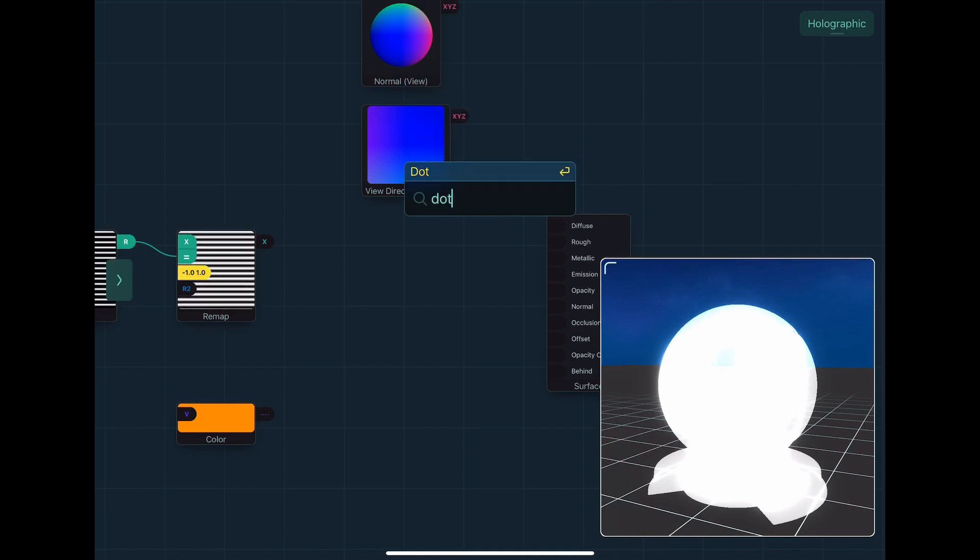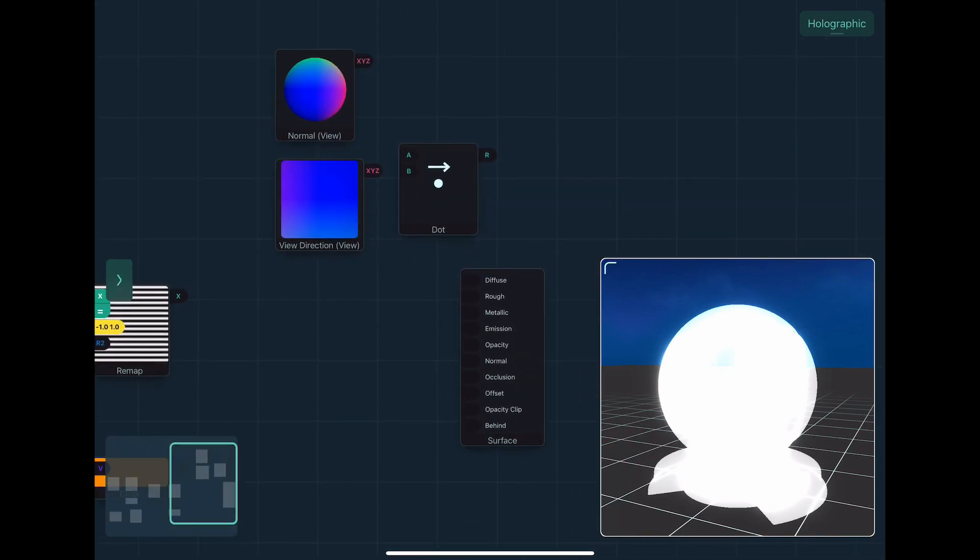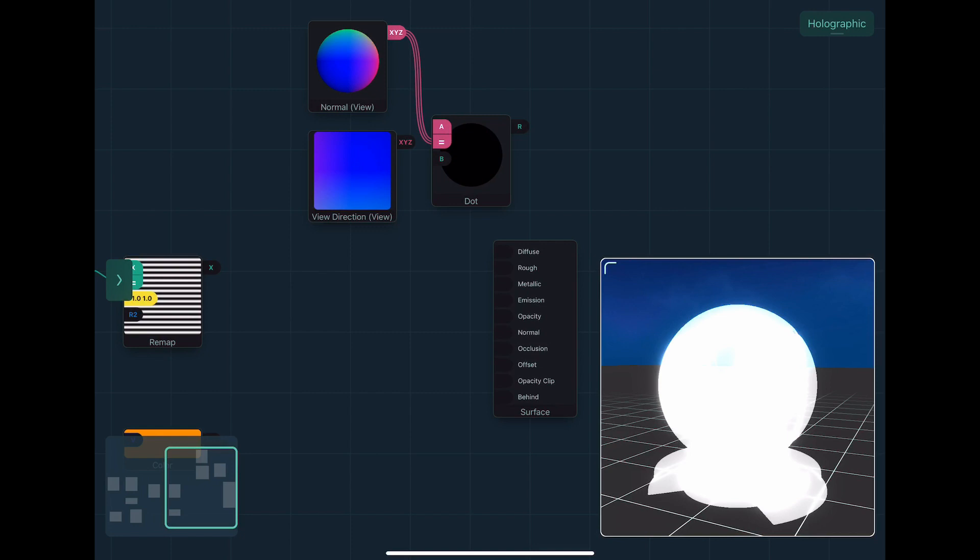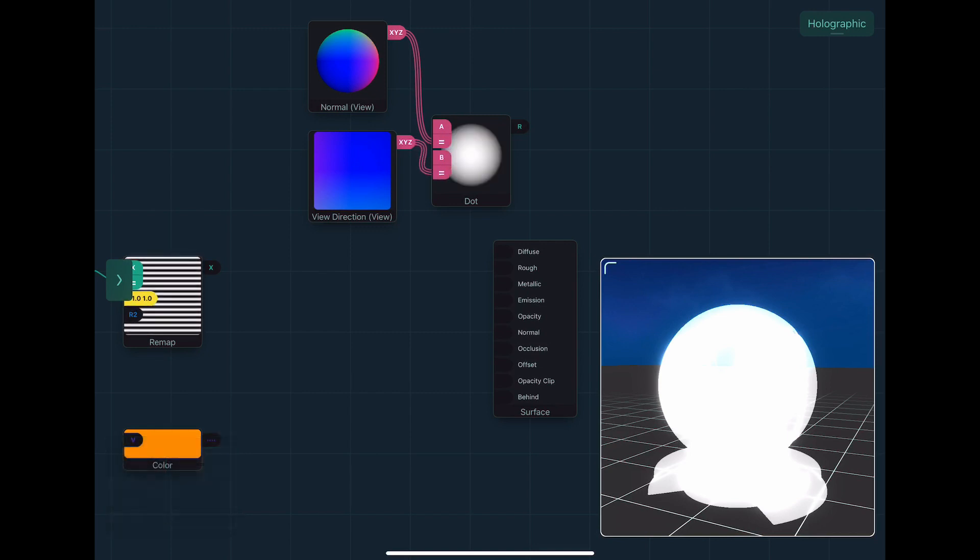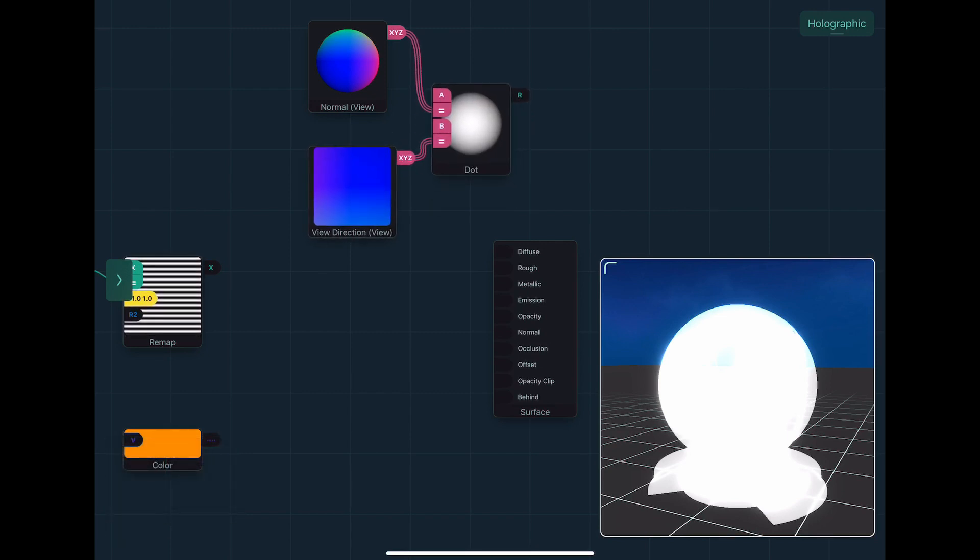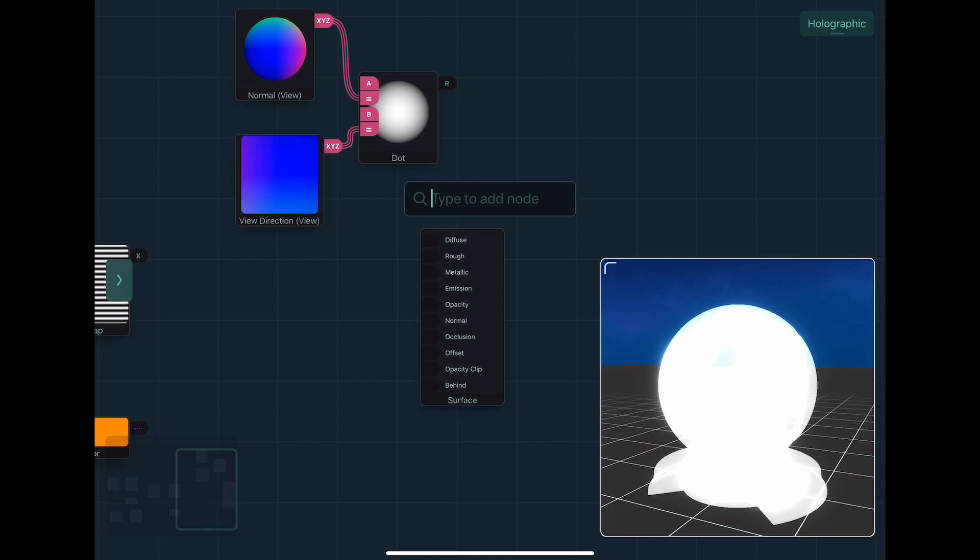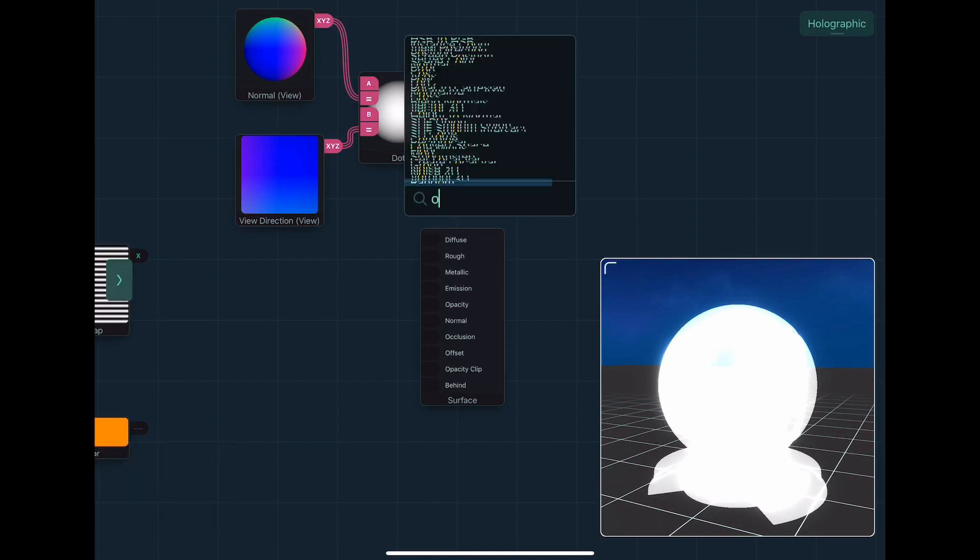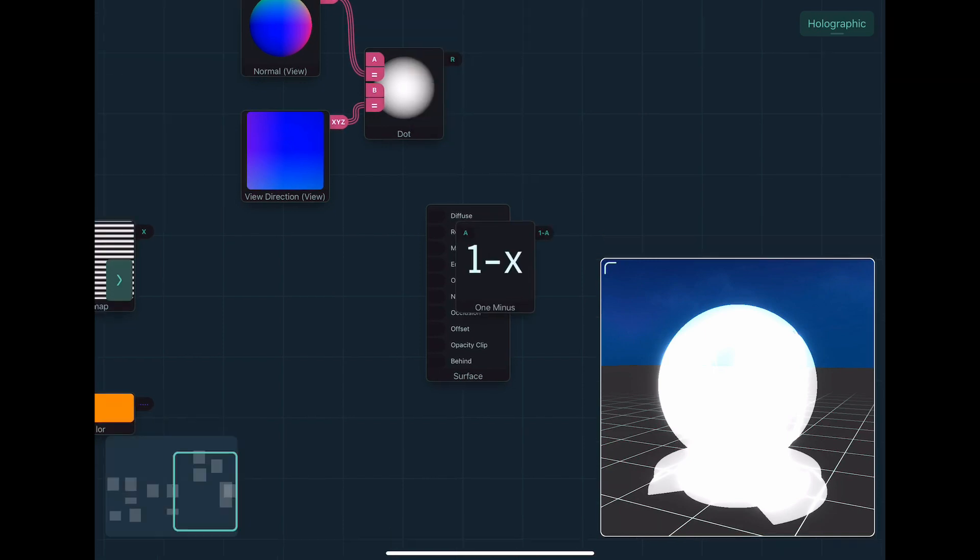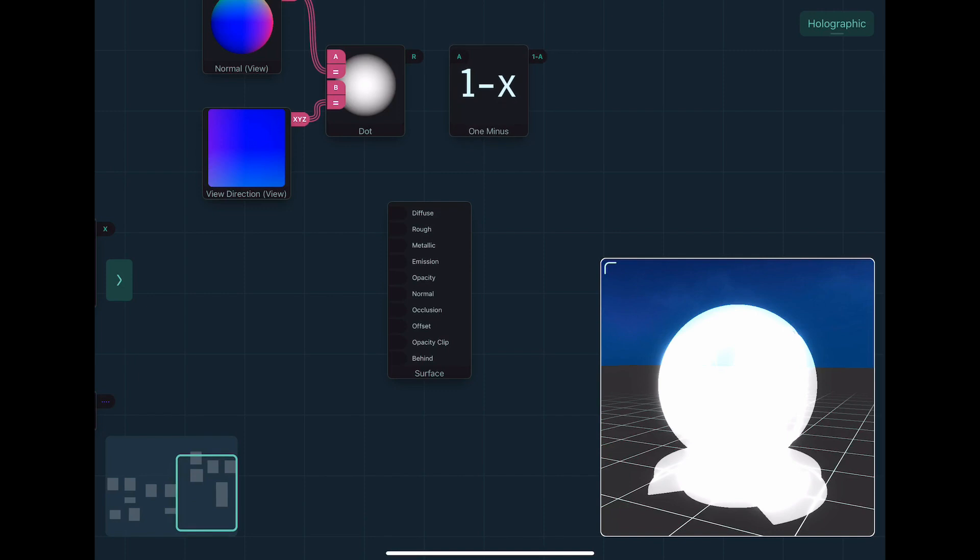And you can see if you look at the previews for this, when you do the dot product, you kind of get this effect. You can see it's like brighter in the middle. Then you can use one minus, which will just say, do one minus that, which gives you this edge.